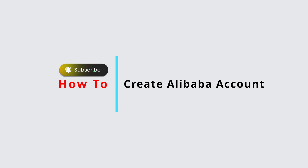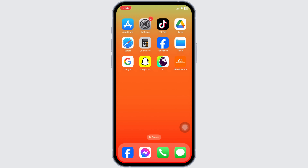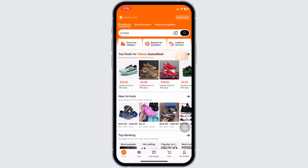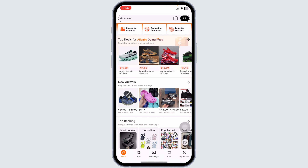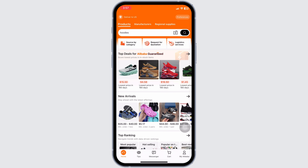How to create an Alibaba account. Let's get started. Launch your Alibaba app — you can get this app easily from the App Store or the Play Store. Once you download the app and launch it, you'll land on this kind of page.